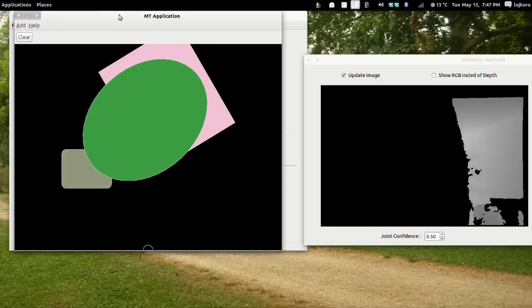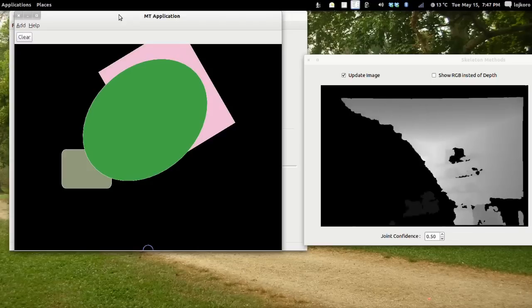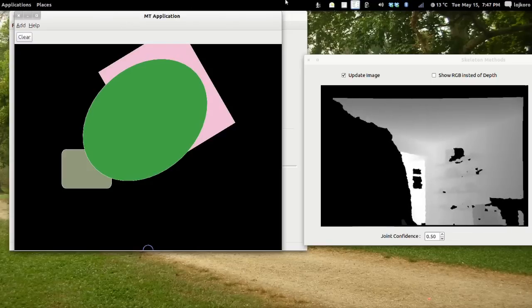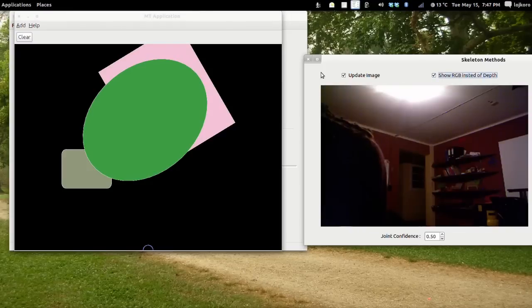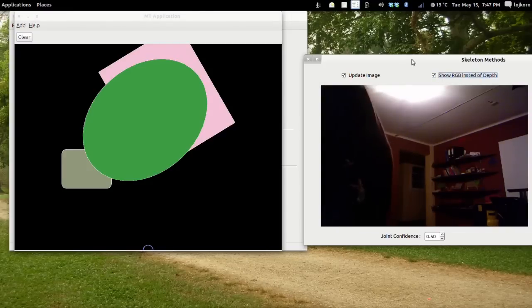We will now put the RGB image so you can get a little idea of how it is working.